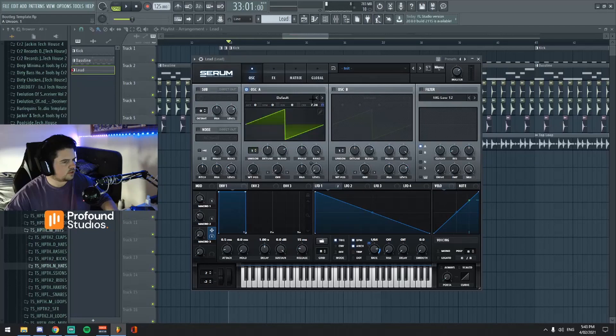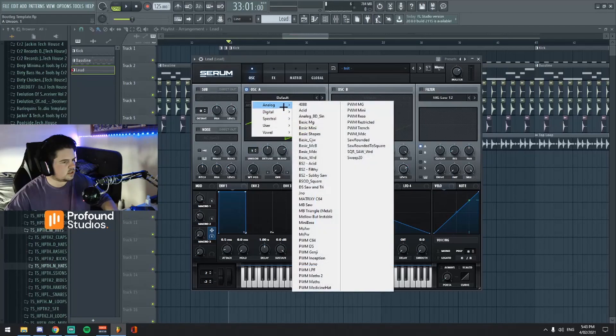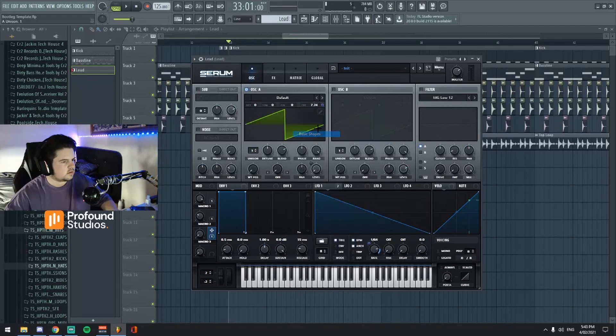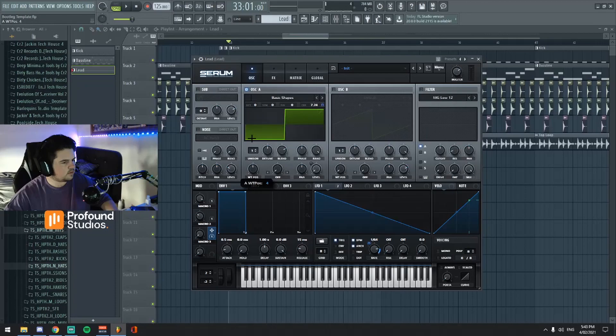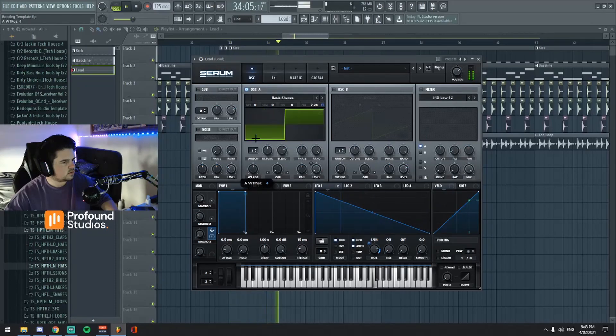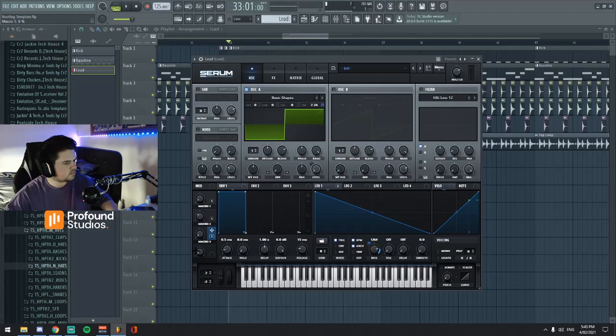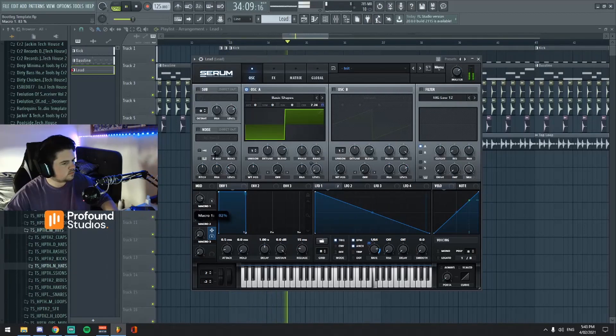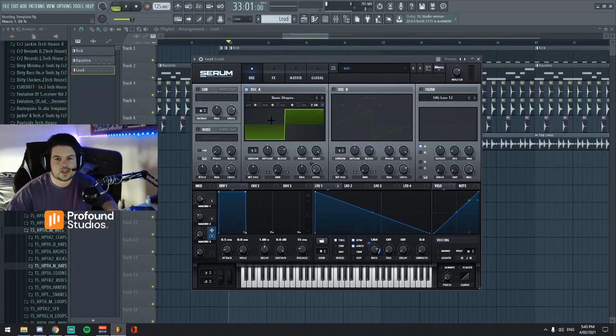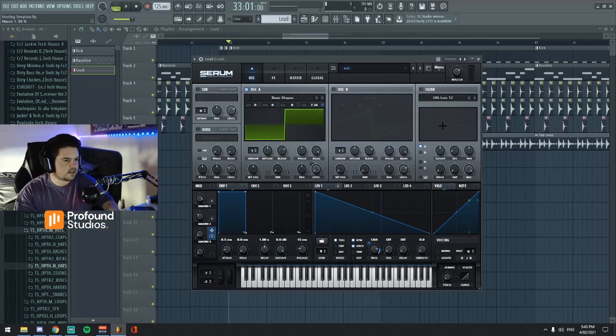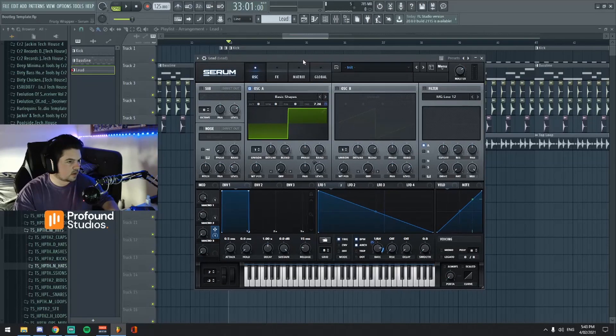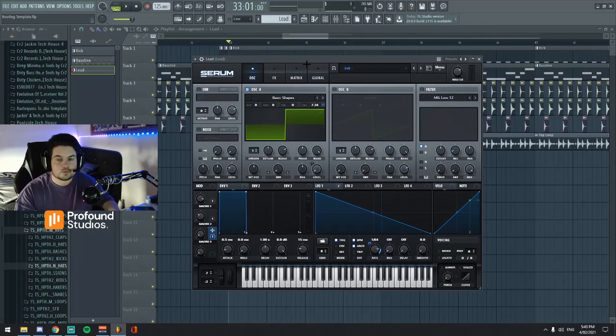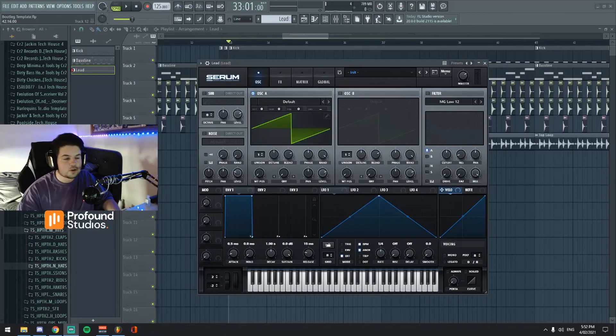We can even change the unison up if we wanted to. We could change the wavetable. So yeah, you get the idea. That's pretty much it for the laser sound. So let's move on to the next one.